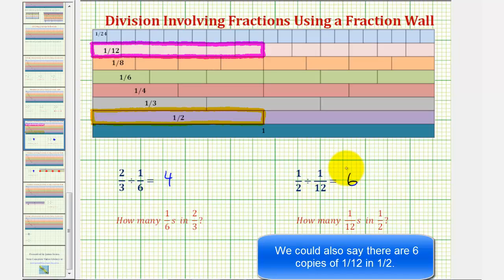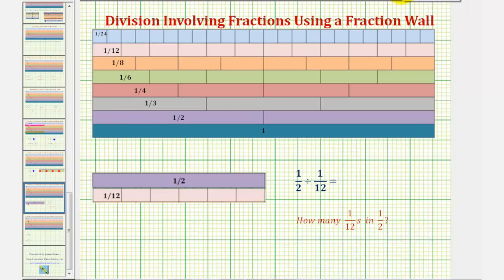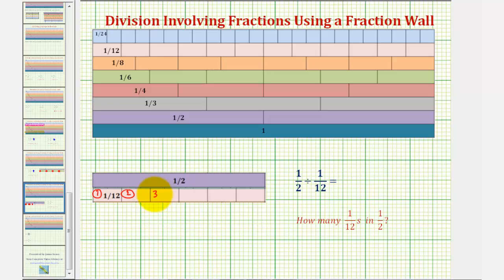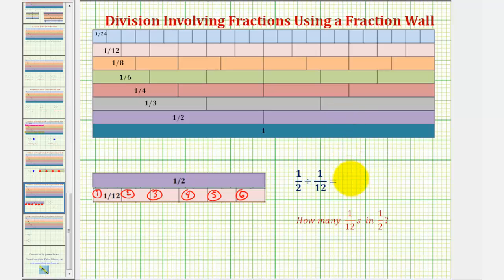And again, if we have loose rods, we can show it this way, where we begin with a one-half rod, and then using the one-twelfth rods, we build a train the same length as one-half. Notice how it takes six one-twelfth rods to form a train of length one-half, which means there are six one-twelfths in one-half. Again, verifying one-half divided by one-twelfth equals six.